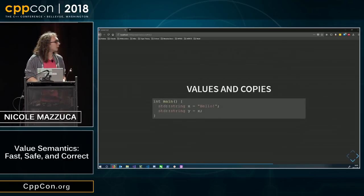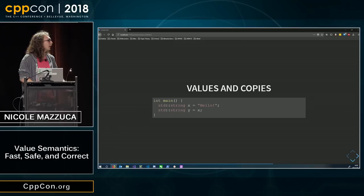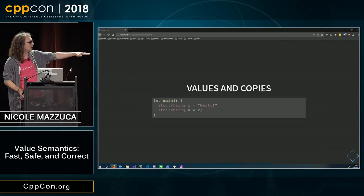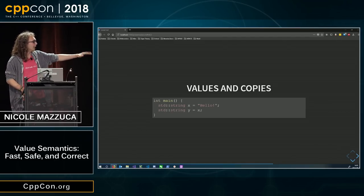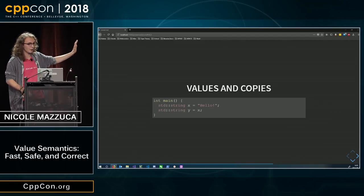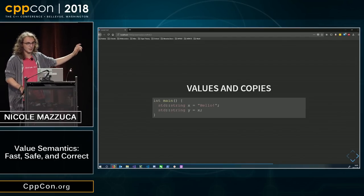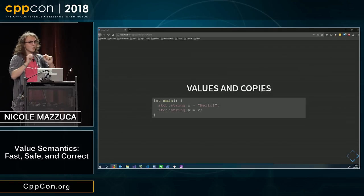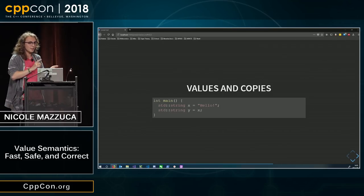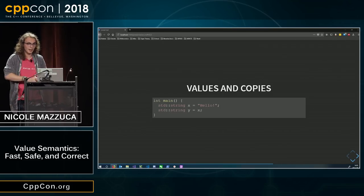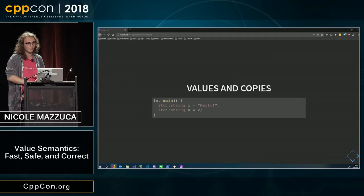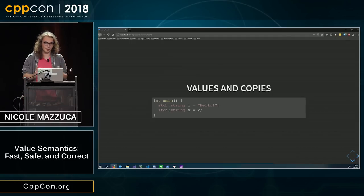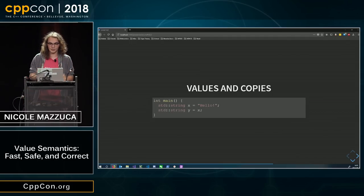For example, if you write std string x equals hello, and then std string y is equal to x, y is equal to x. Y is hello, x is hello. They're both copies of the same value. They both still have the same value.